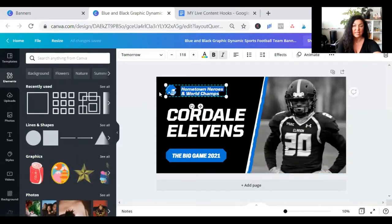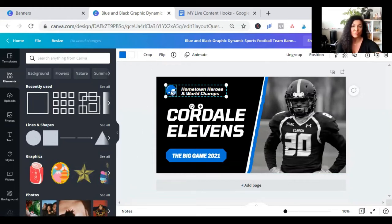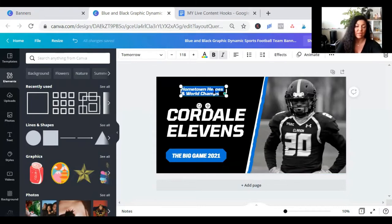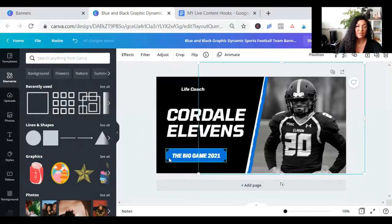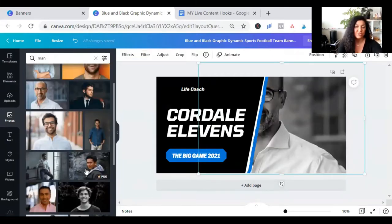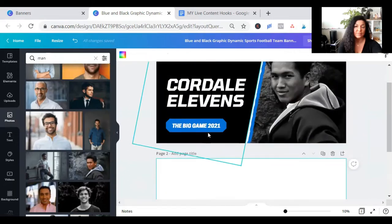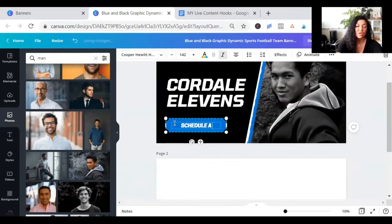Select a template you like. You can put your logo. You can write something like 'Life Coach' — and here we're going to put a heading. Let's change the picture first. And here we're going to write 'Schedule a Call.'